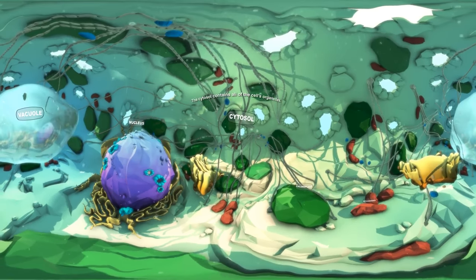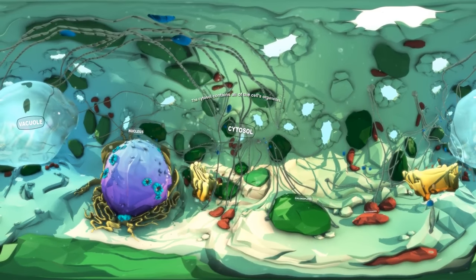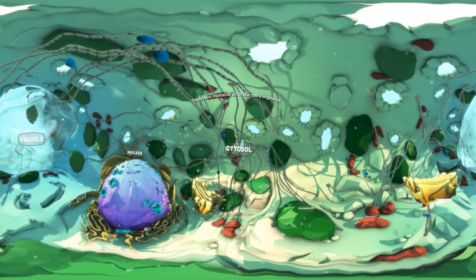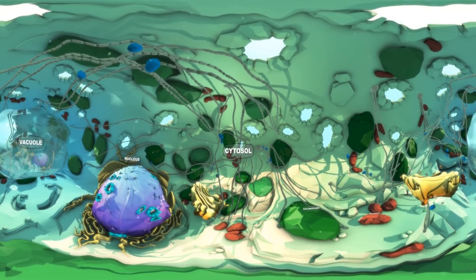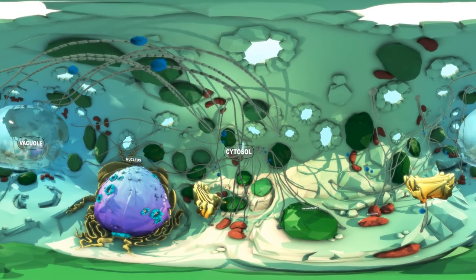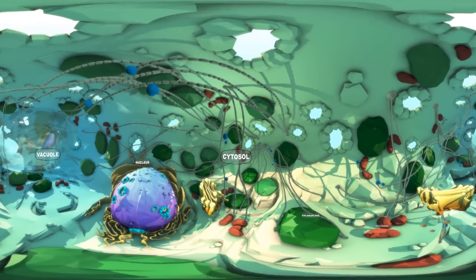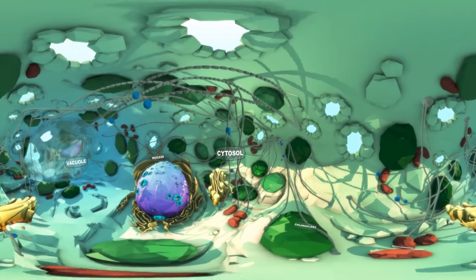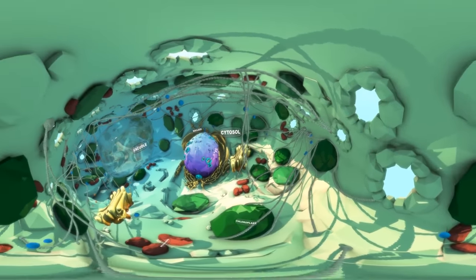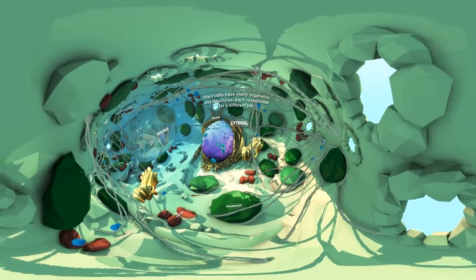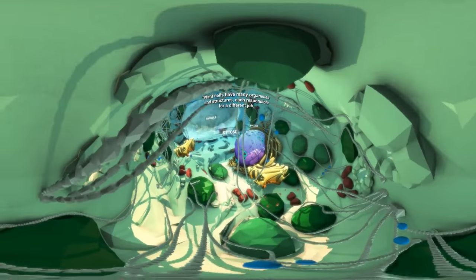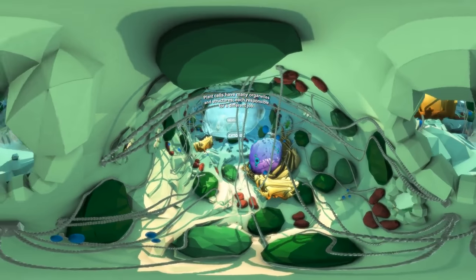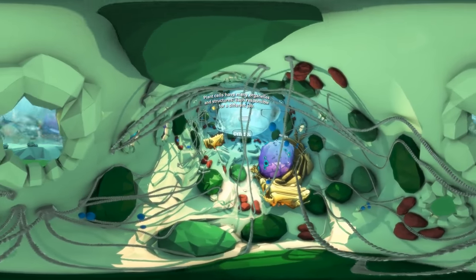All of a cell's organelles float around in the cytosol, a jelly-like substance. Take a moment to look around — a plant cell contains many organelles and structures, each of them responsible for a different job within the cell.